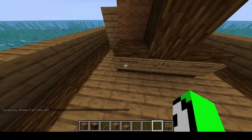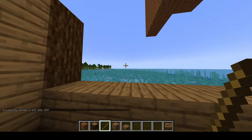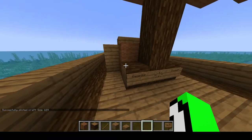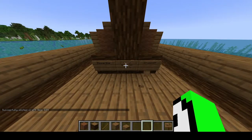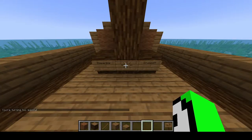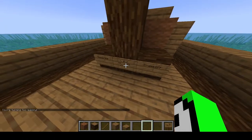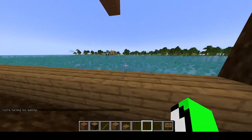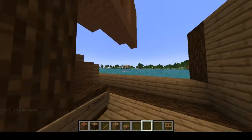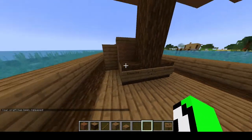What you do is left or right click on the clipper ship sign, and then you can see it moving very, very fast. Then you can left click or right click on the ship wheel and that will rotate the ship around. Over there you can see my base. Then click on the release sign and that releases the ship.